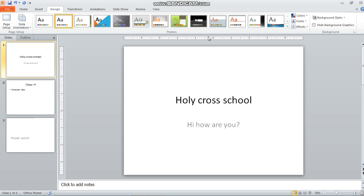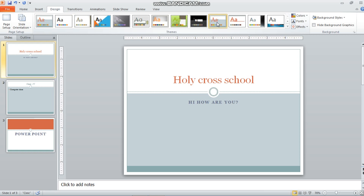Welcome back. Today we are going to continue our chapter number 7, more on PowerPoint. We are going to discuss how to change the background of a slide, and how to change the background of a slide in a theme also. Changing the background gives your presentation an attractive and professional look. You can change it according to your preference.